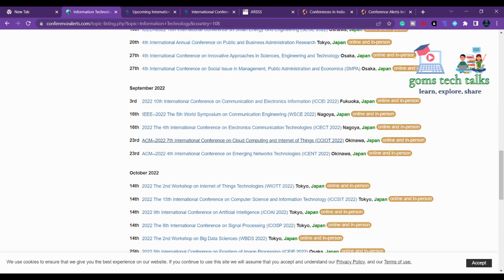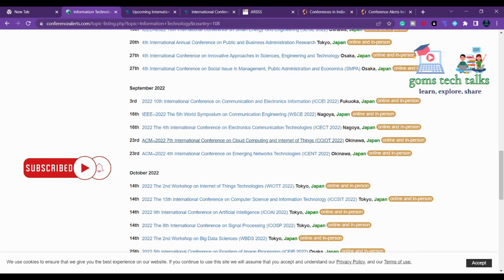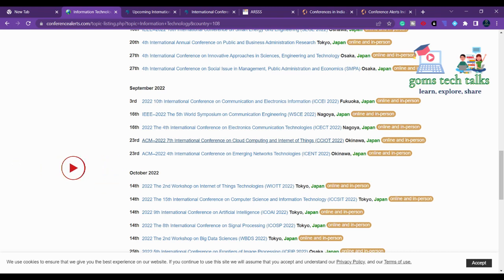These are all the various conference websites where you can find more information about conferences happening all around the world and all over India. Definitely make use of them. Thank you for watching. If you need more information about your research or want to know about any particular topic in technology or research, please let me know in the comments — I'll definitely help you out. Thank you, stay safe, bye.